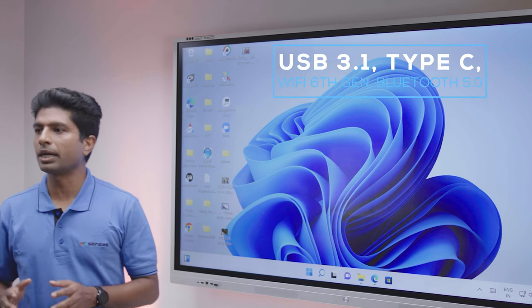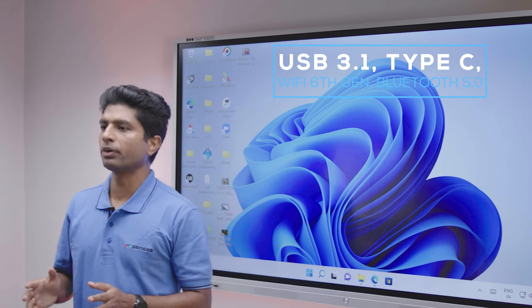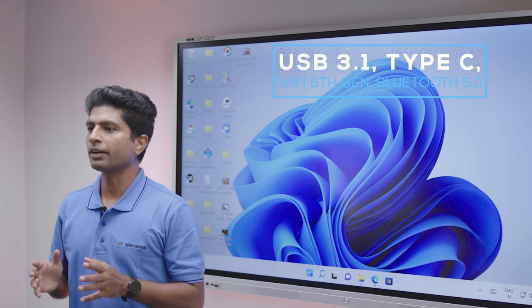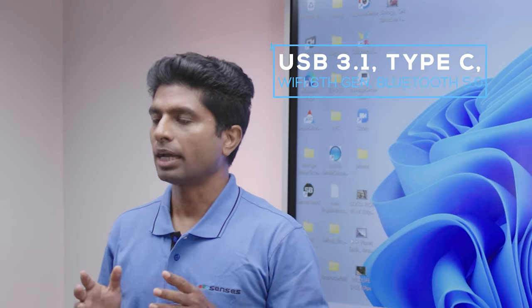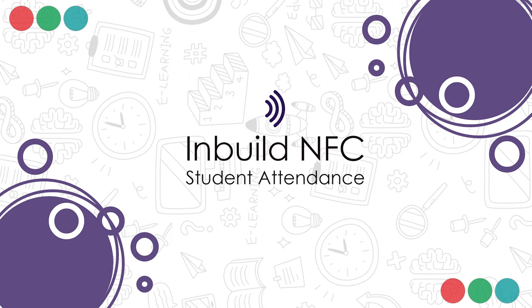On the communication side, the panel now supports USB 3.1, Wi-Fi 6th generation and Bluetooth 5.0.